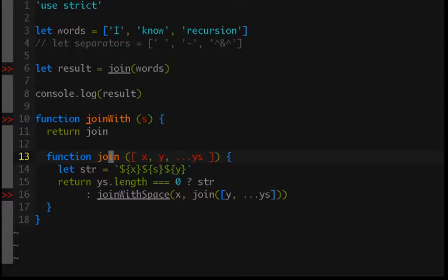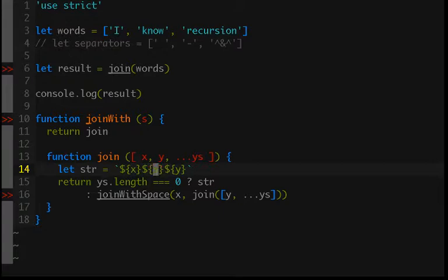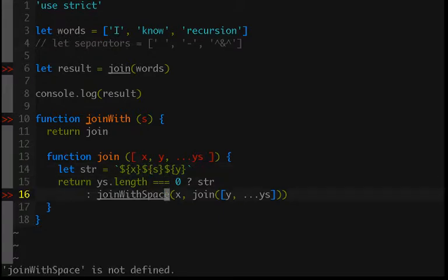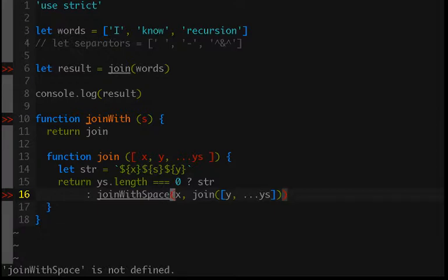And so we've now assigned this base value for returning, but we also need to correctly call our recursive or correctly make our recursive call.